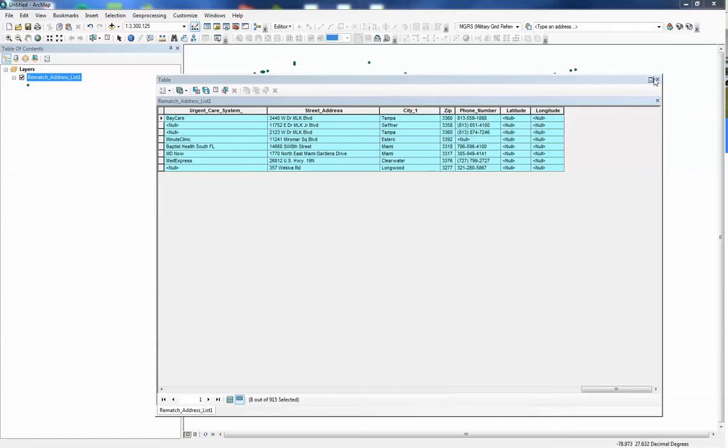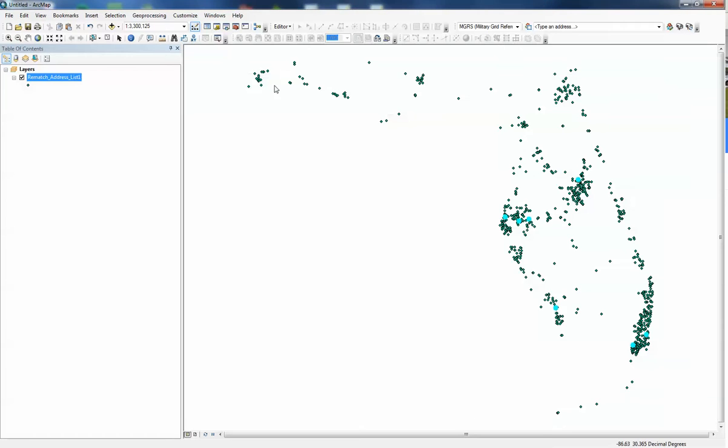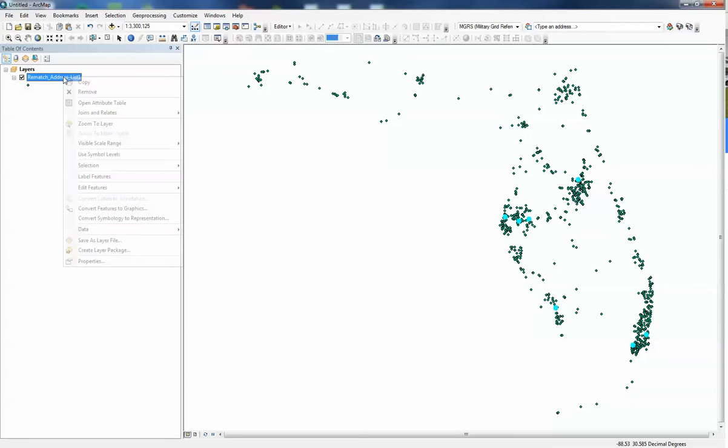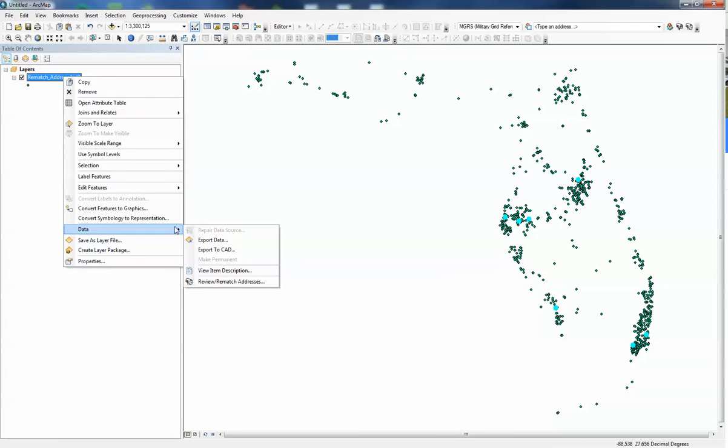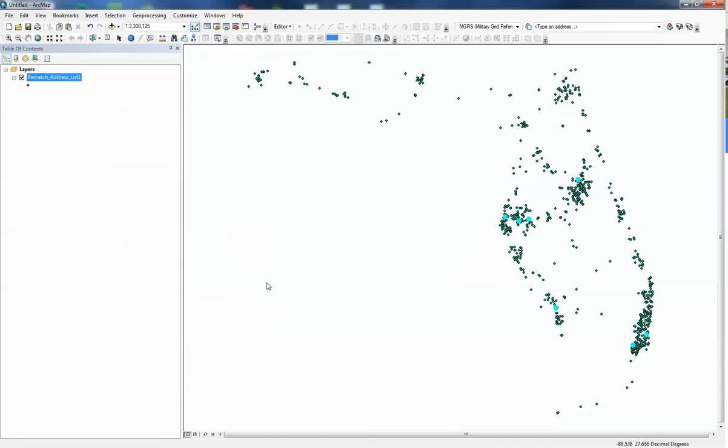We can exit out of this and we just right click and we need to go to data review rematch addresses, and this can only be done after you've used the street map geocoder. This is an option and it takes a minute to load.